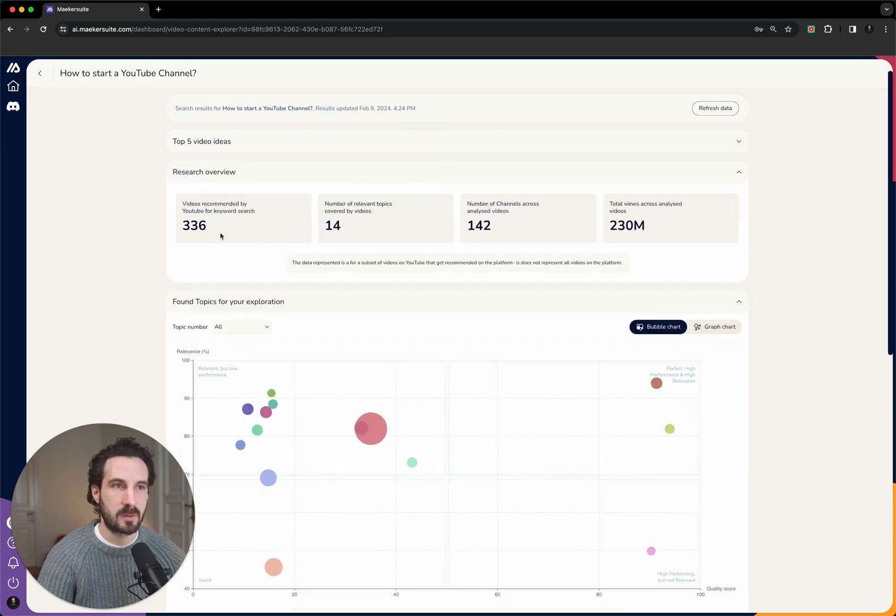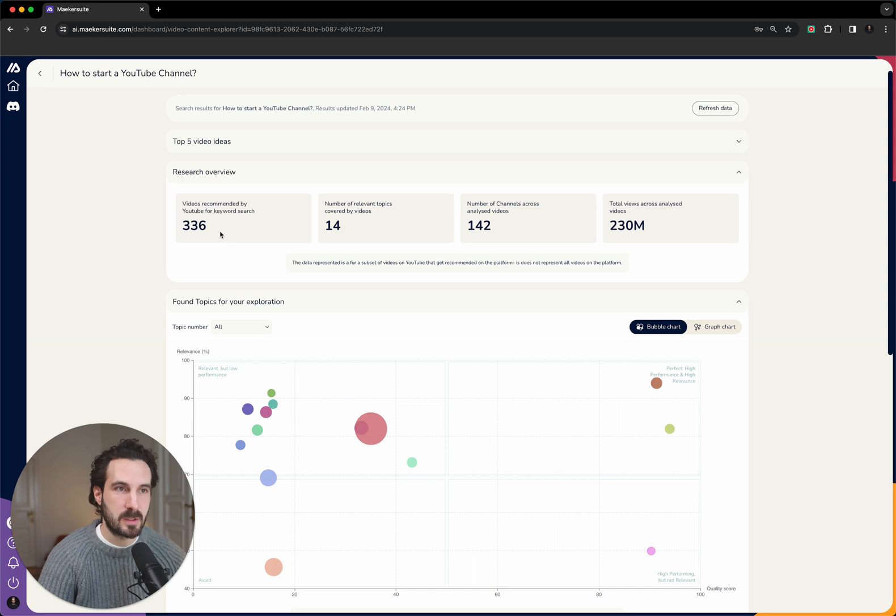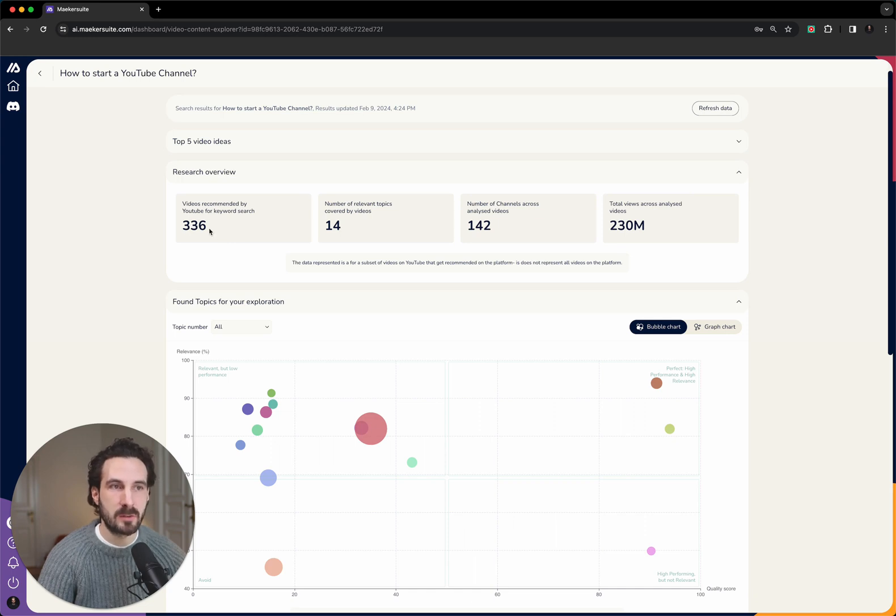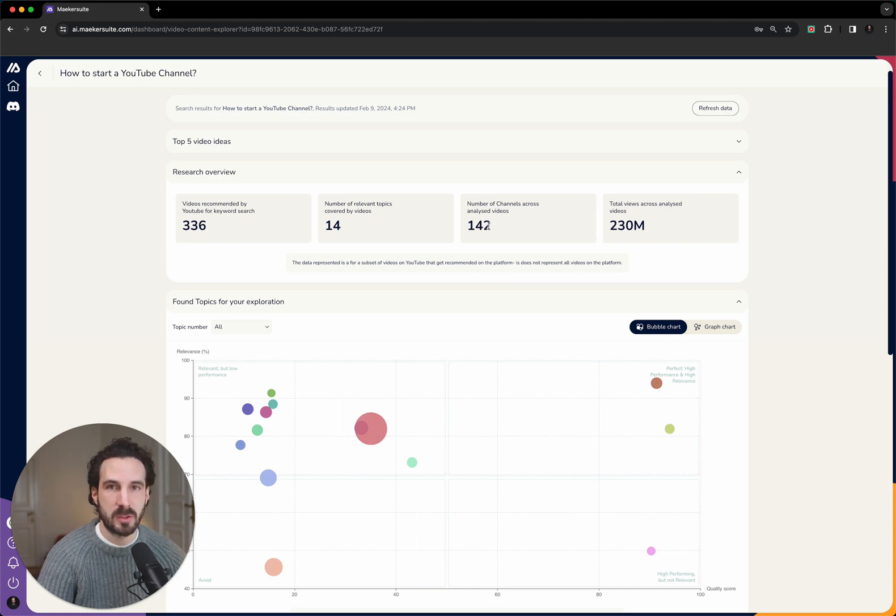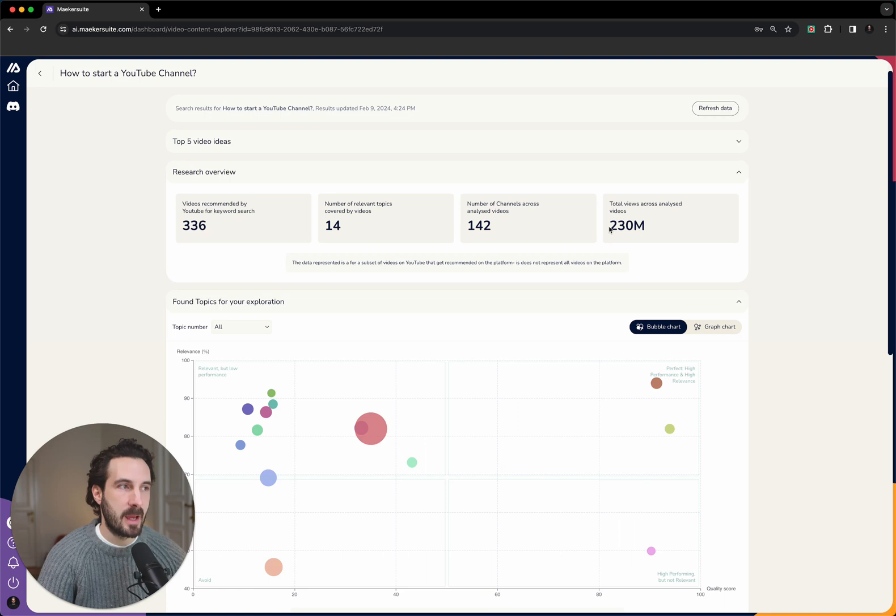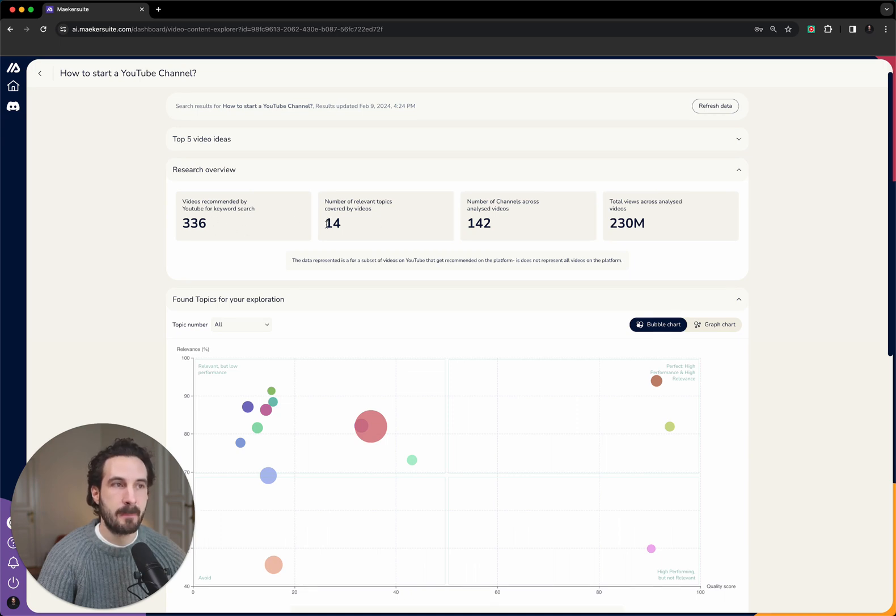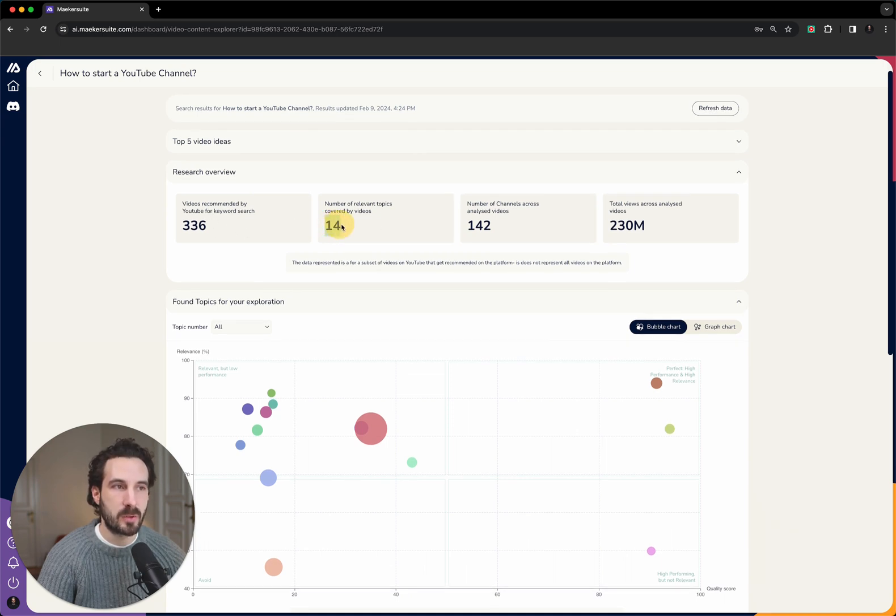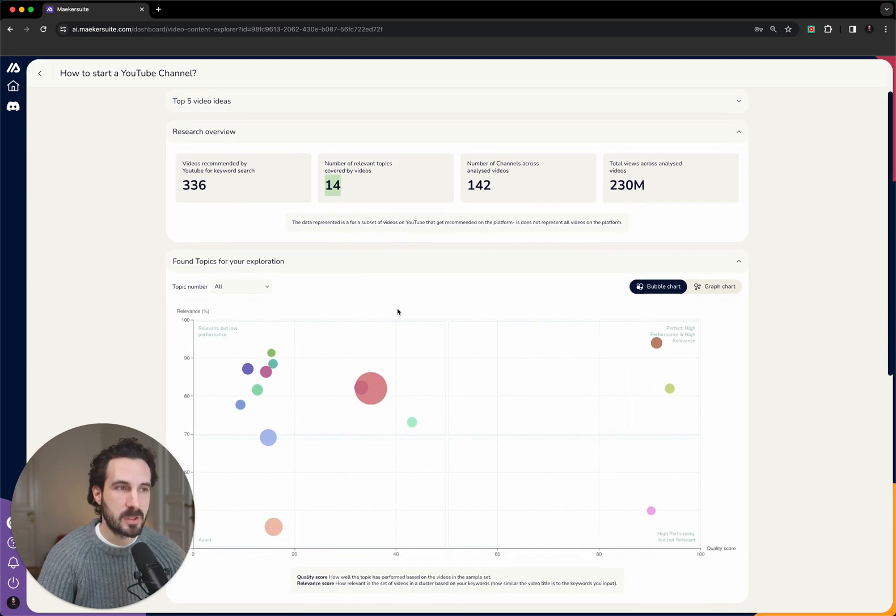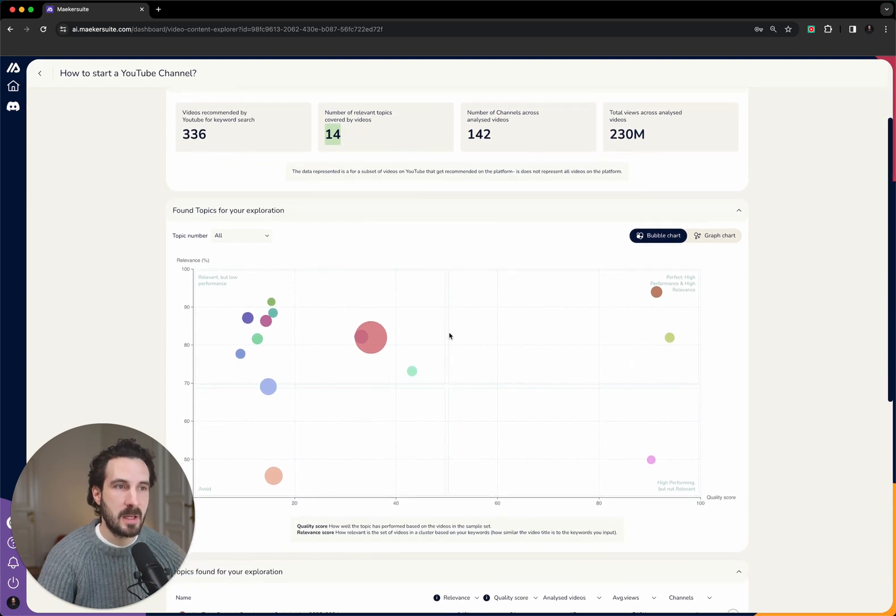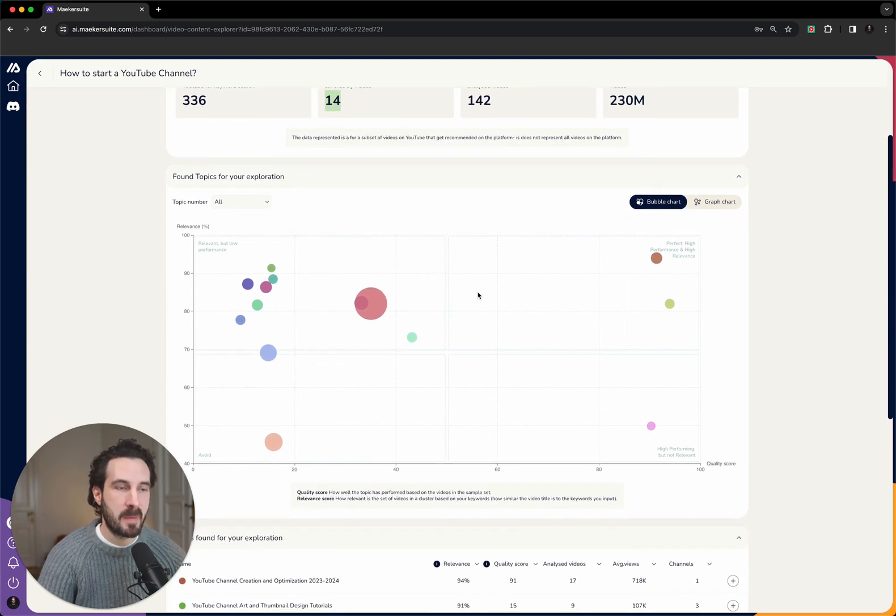Let's ignore the top section for this moment in time and let's look at the report and what we have found. For this keyword that we typed in, we have analyzed 336 different videos that have been produced by 142 different YouTube channels. In aggregate, they have accumulated over 230 million views, and we have clustered these 336 videos into 14 different topics.